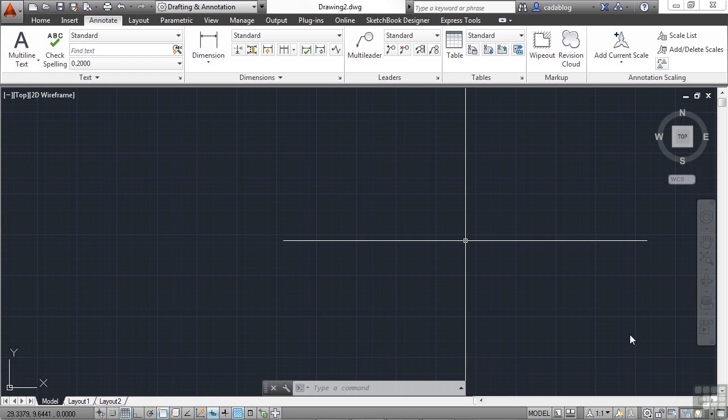AutoCAD has come a long way from its initial creation back in the early 80s. What was once just a 2D drafting aid is now a full-fledged 3D modeling design tool. Not everyone has a need for full-out 3D, but we have to start somewhere. So once we've mastered the 2D aspects of AutoCAD, you will be ready to progress into a much larger and more realistic world.